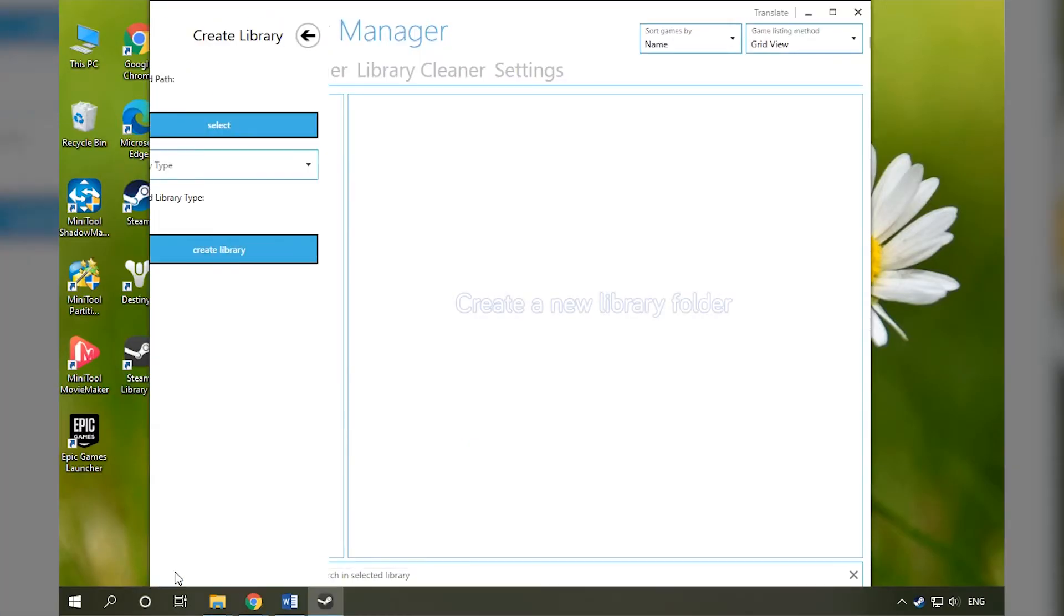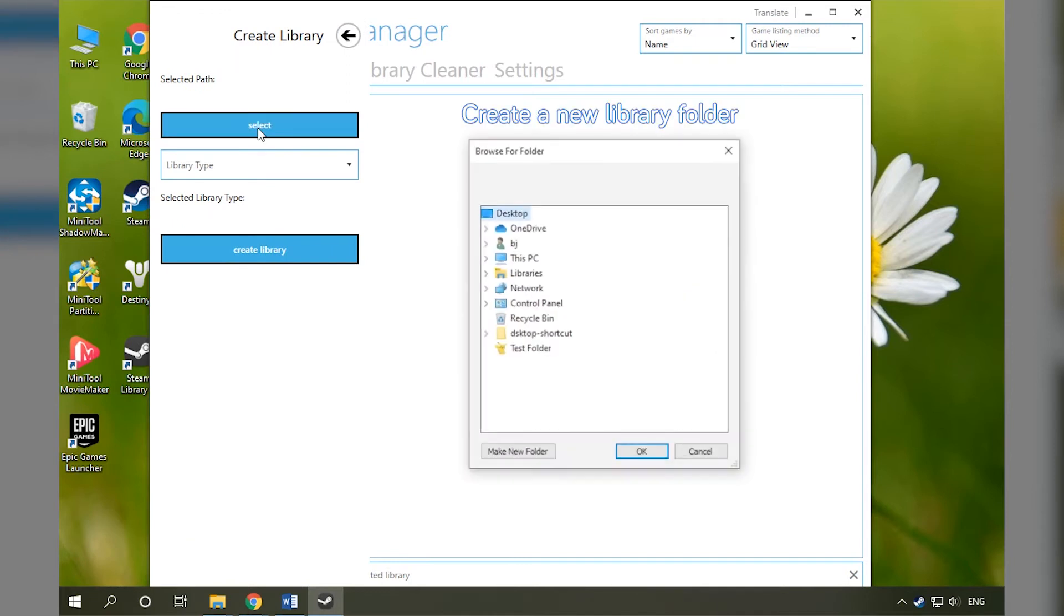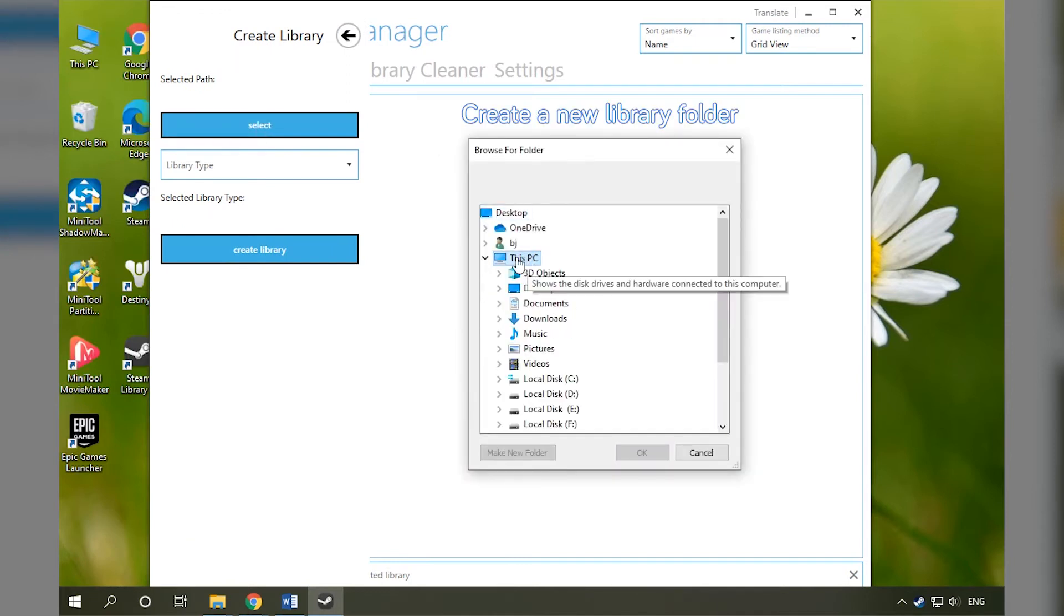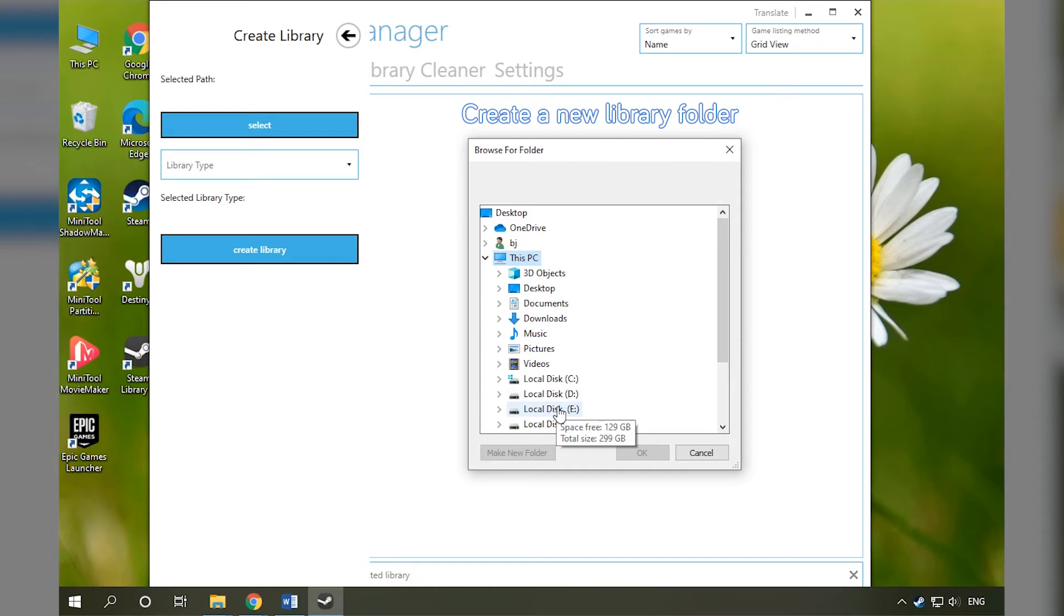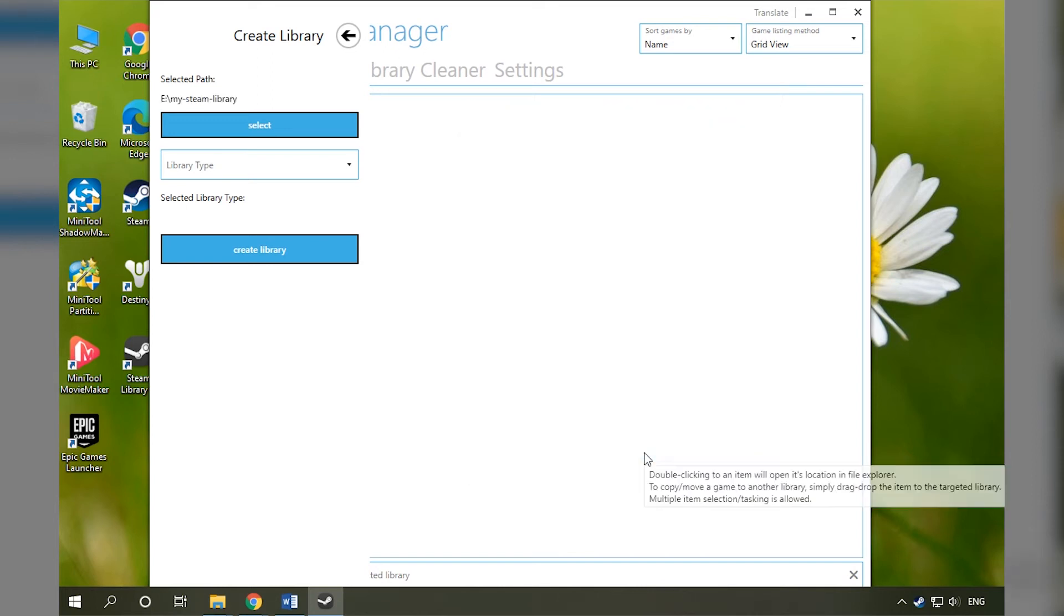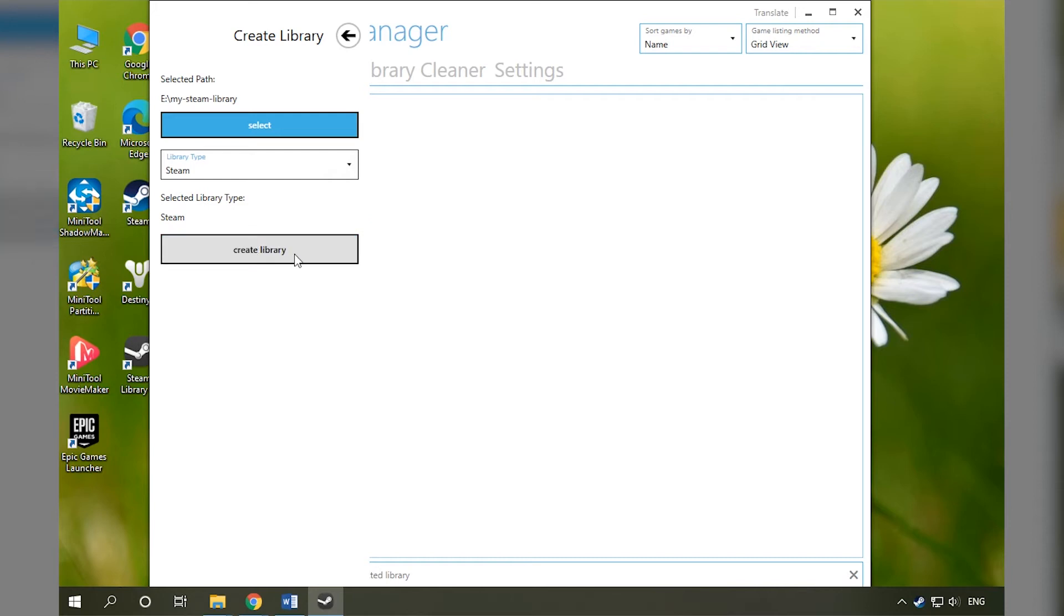Click the Create Library Folder button. Then select a path and click OK. Choose Steam as the Library Type and click Create Library.